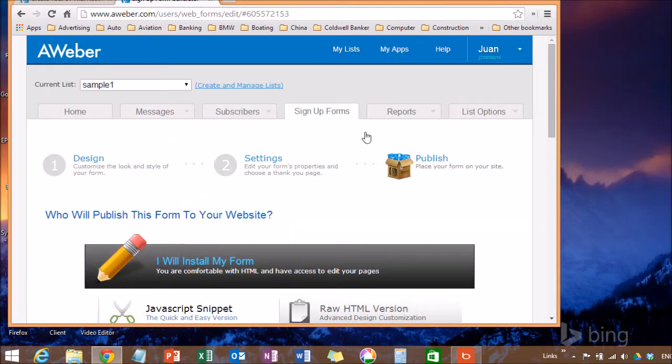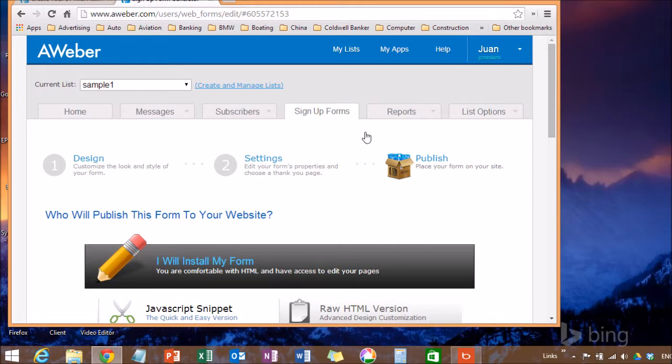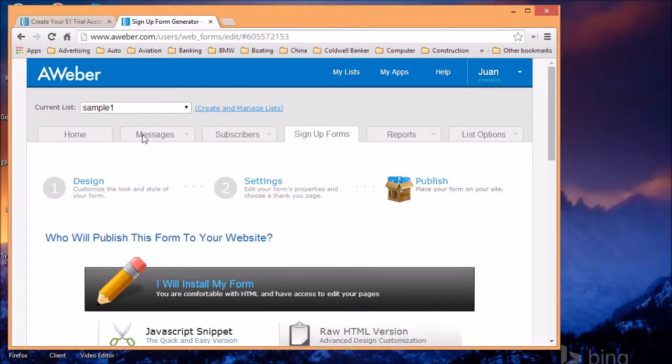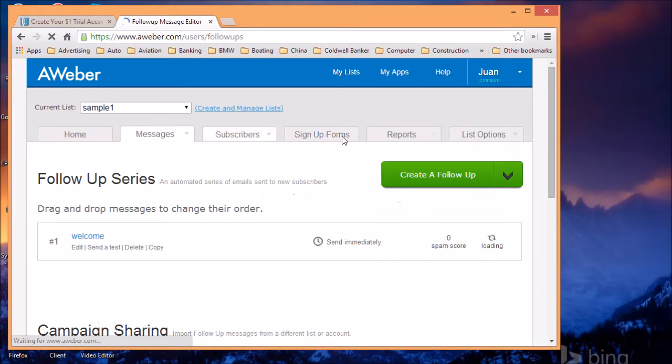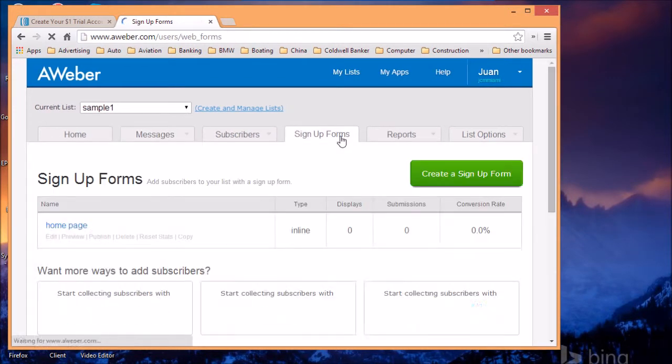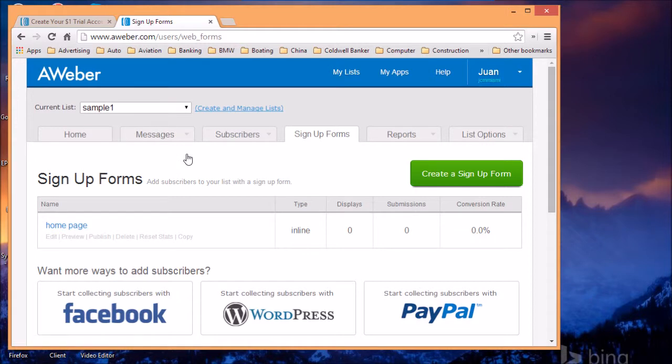That's basically, this is the basic AWeber setup system. Again, you need to create your account, create a list, create the follow up messages, and create the sign up form. You can have as many lists as you want.